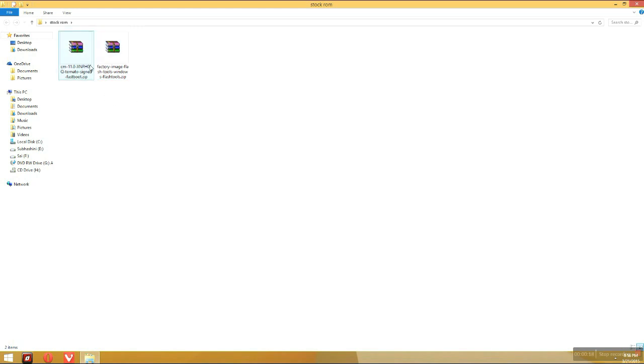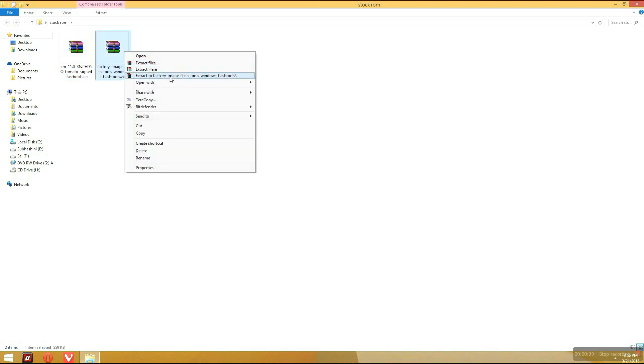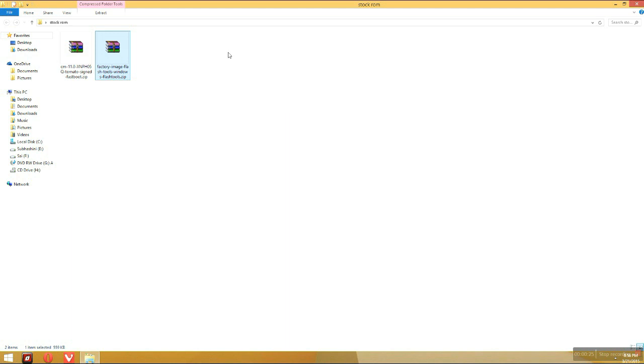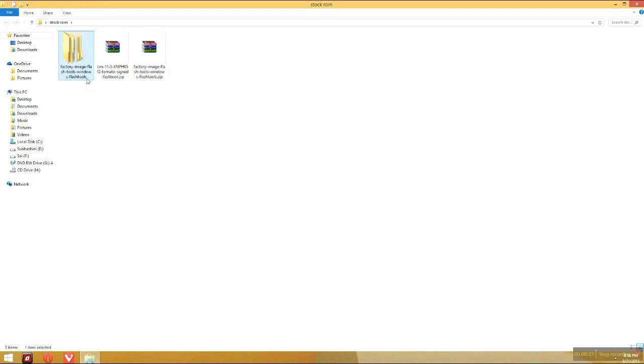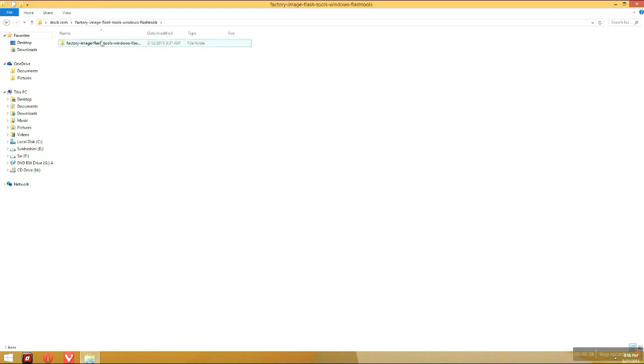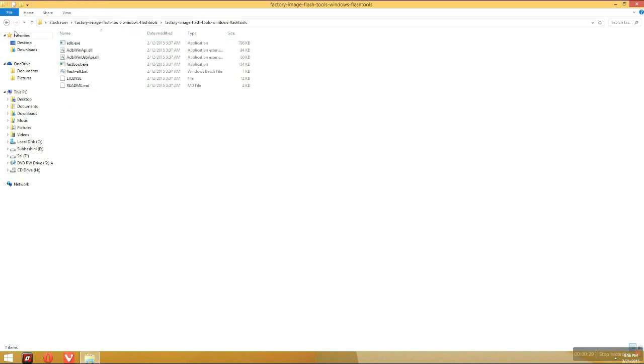After that we have downloaded two files which are CM11 stock and factory image file. We have to just extract the factory image file now. We may extract the factory image files and you can see all this stuff here.